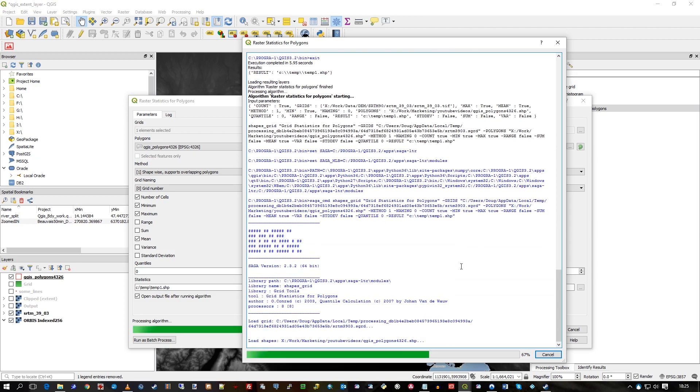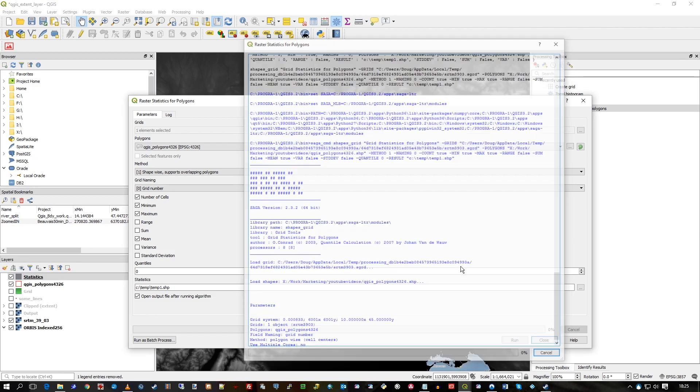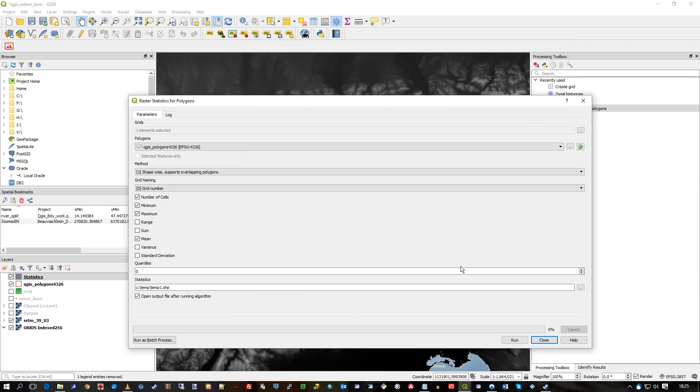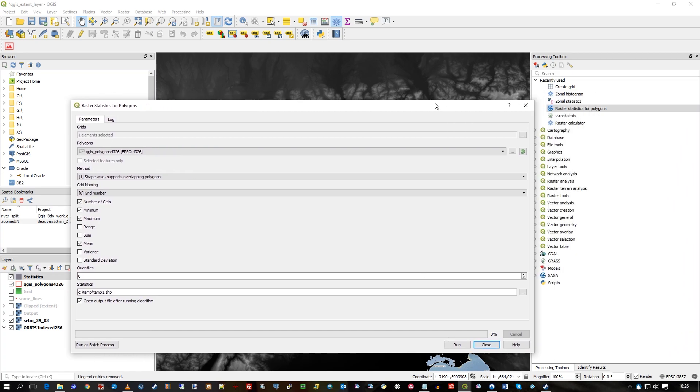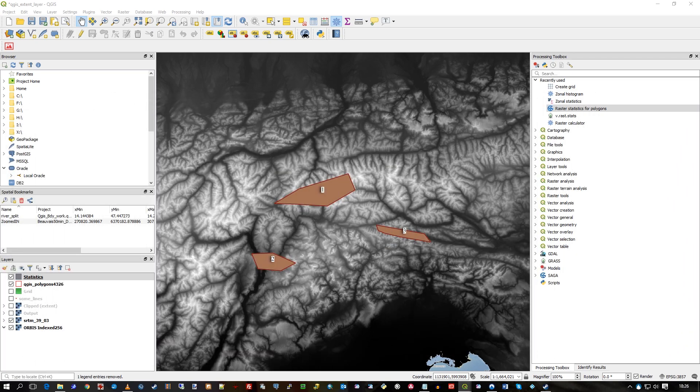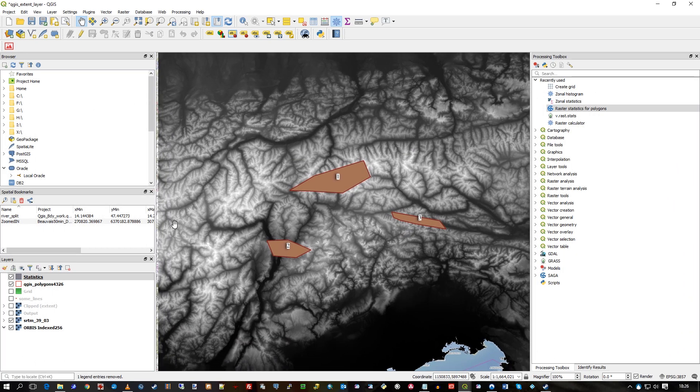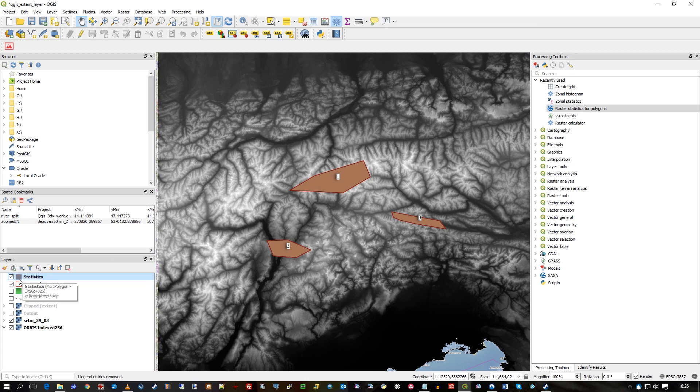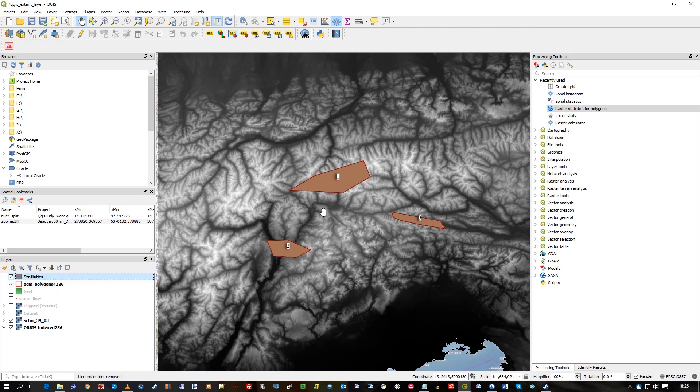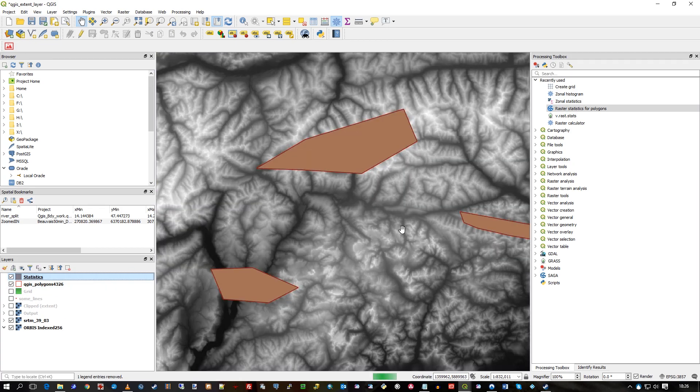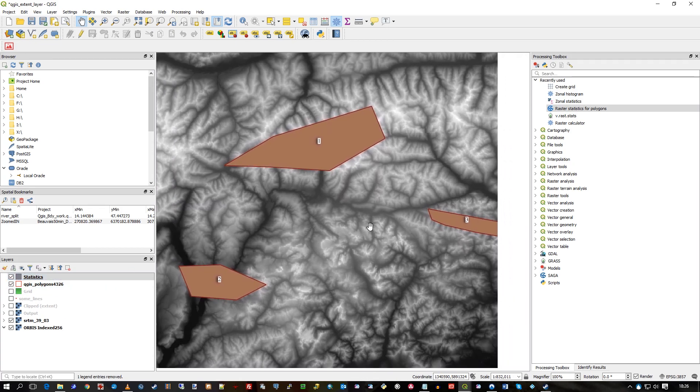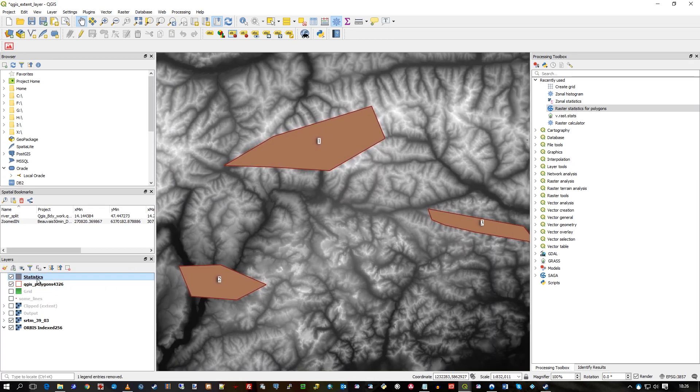When I move that out of the way, there are my statistics polygons. It creates this layer called 'statistics' with polygons one, two, and three. If I open the attribute browser, you can now see the statistics that have been generated.